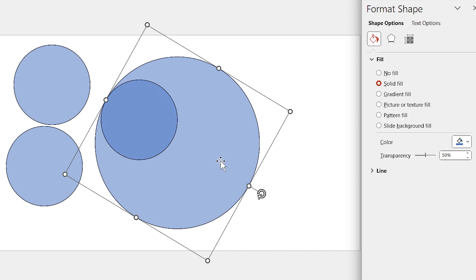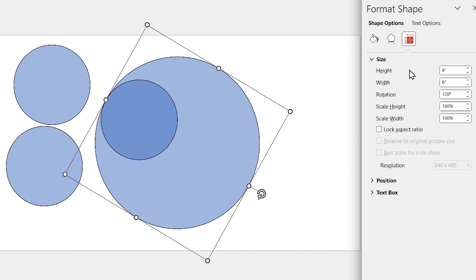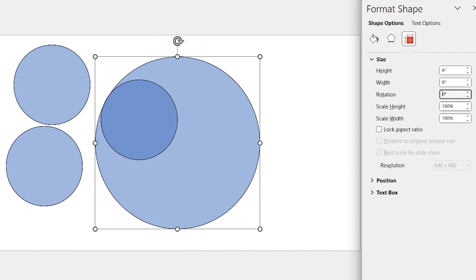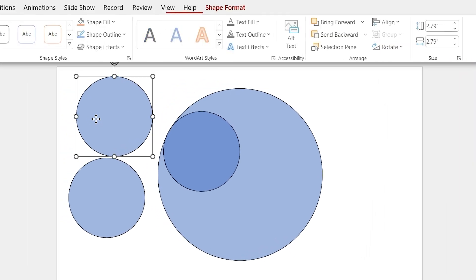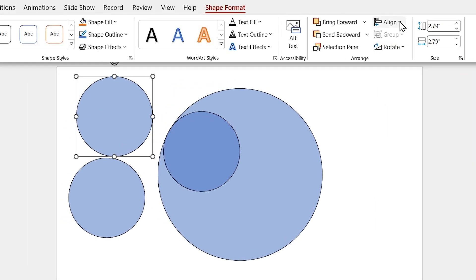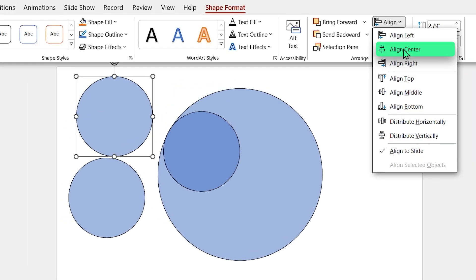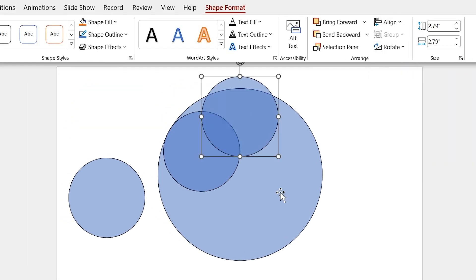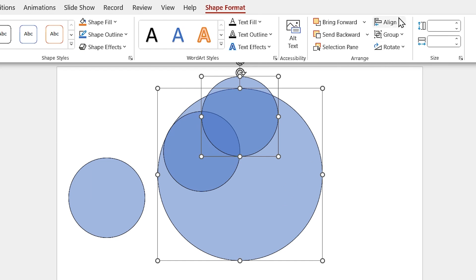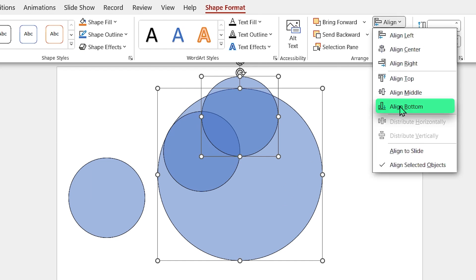If you notice, the big circle is rotated, and I have to put it to the first position. So select it and in the Size section, change the rotation to 0. Again, align this circle to the center, then select the big circle as well and align them to the bottom.